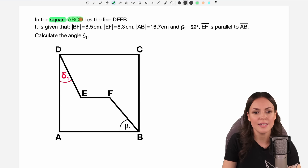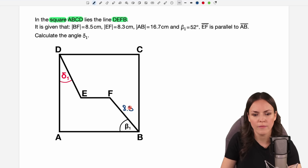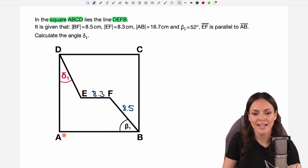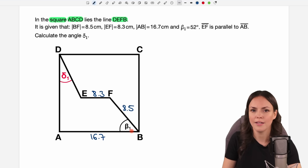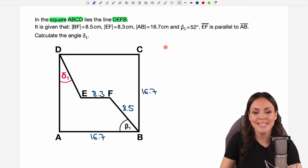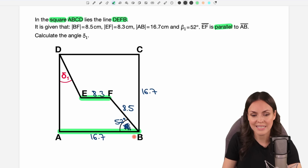In the square ABCD lies the line DEFB. Here we have our square ABCD and through the square we have DEFB. It is given that the length of BF is 8.5 cm, EF is 8.3 cm, and AB is 16.7 — that is the length of the side of the square, so 16.7 on both sides. Beta₁ is 52 degrees, and EF is parallel to AB.